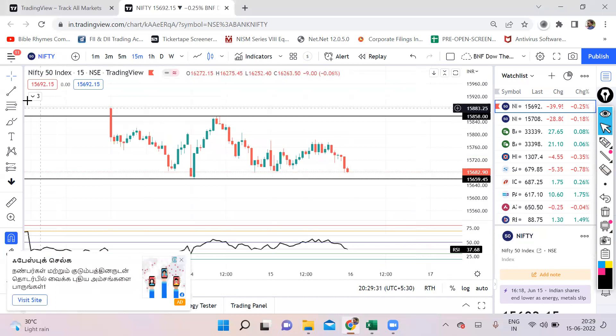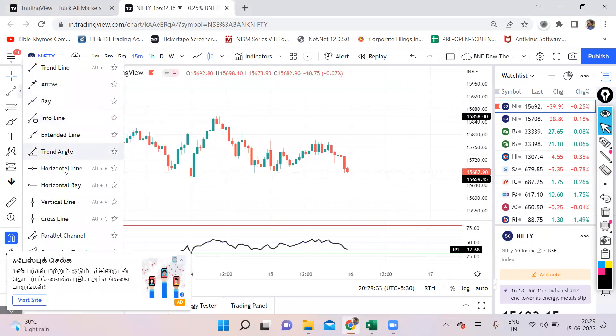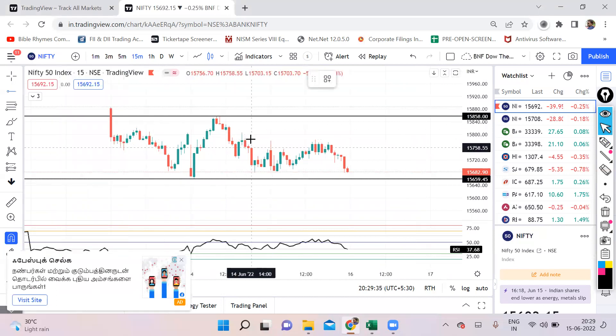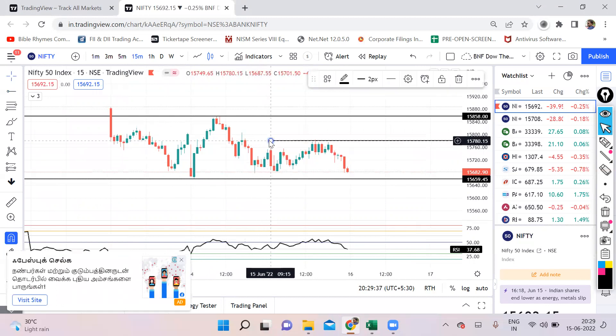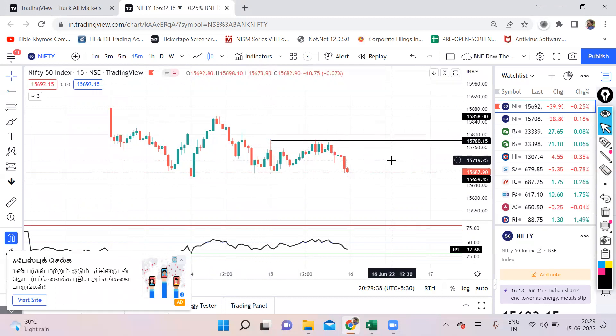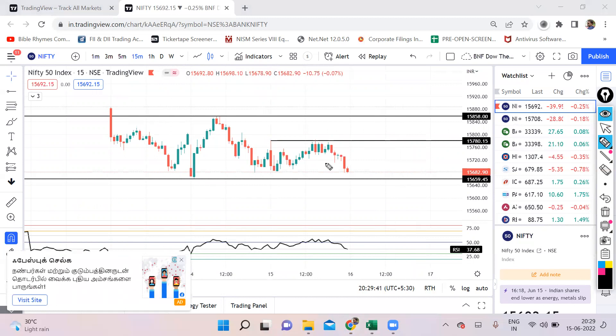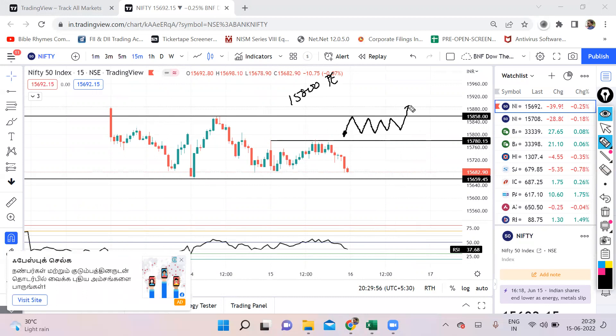For Nifty, the upside trigger point is 15,780. In case if we open above this level, there is a high chance that 15,800 put writers may try to enter. We will wait for them to take time and write more puts, and once we get a breakout is when we'll buy call.